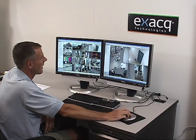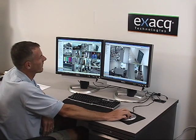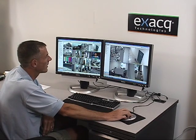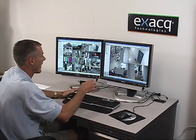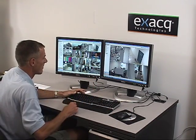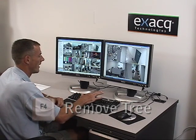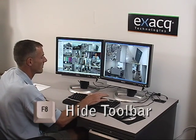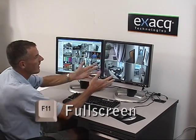I do that by highlighting in the tree a tour that I have set up in our view setup. You'll note that I can hide the tree by pressing the F4 button, hide the toolbars by pressing the F8 button, and get it to full screen by pressing F11.